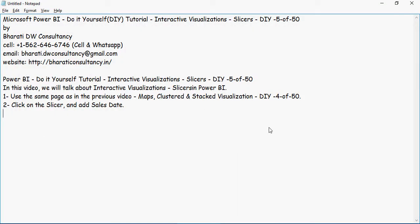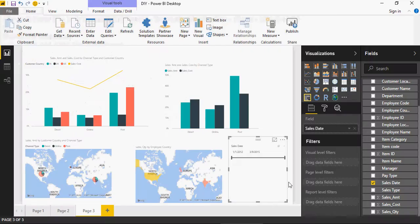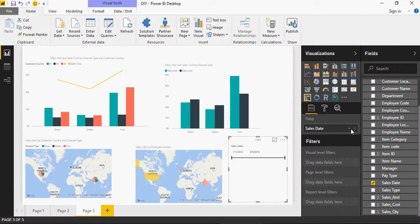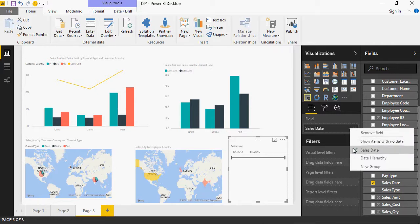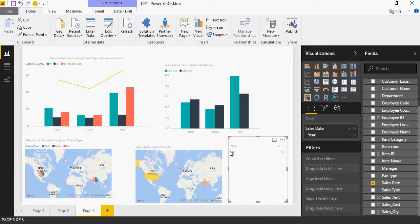Now we don't want the date per se for the filters, but I would like to have years. So on the properties of the slicer, click on the down arrow to select year from the date hierarchy. So here, I clicked on this arrow and clicked on the date hierarchy. And you can see year is getting selected here.